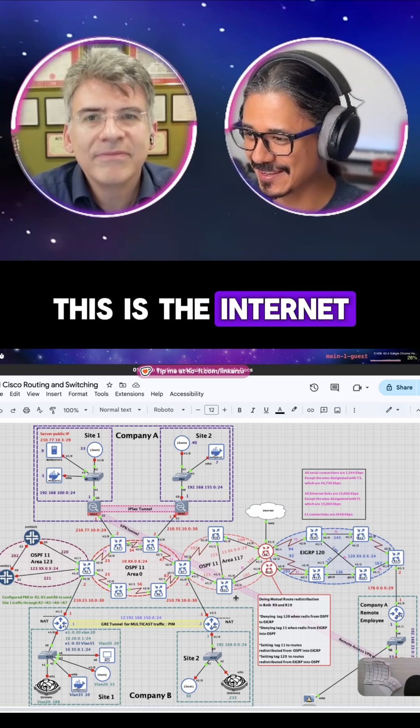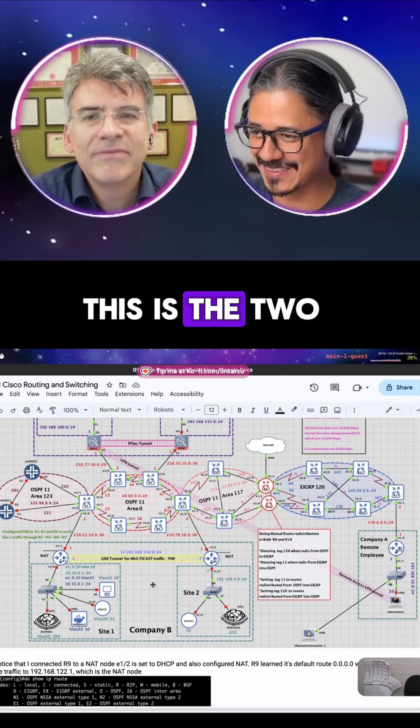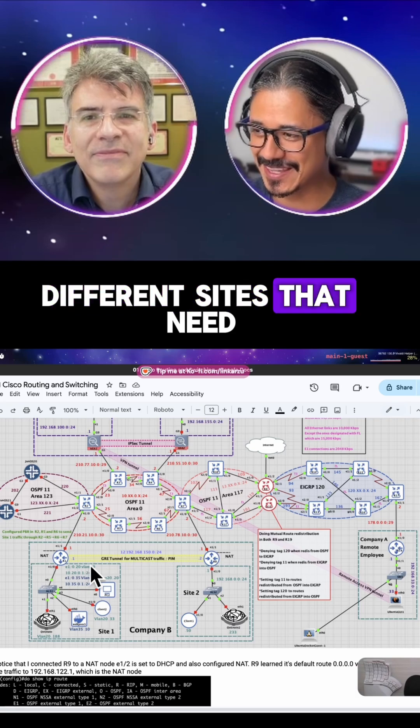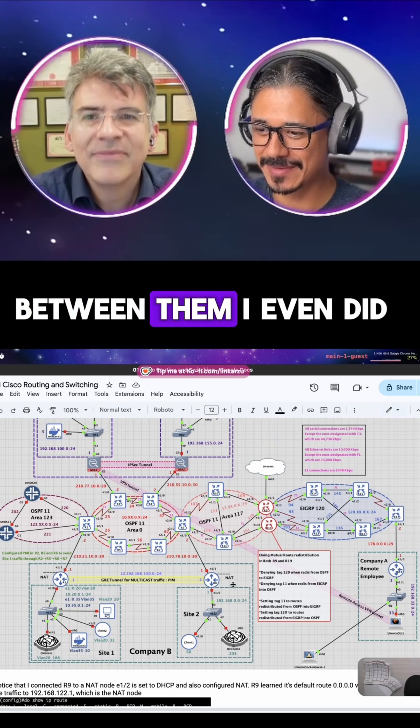This is the internet. Different sites — these are two different sites that need to send multicast traffic between them.